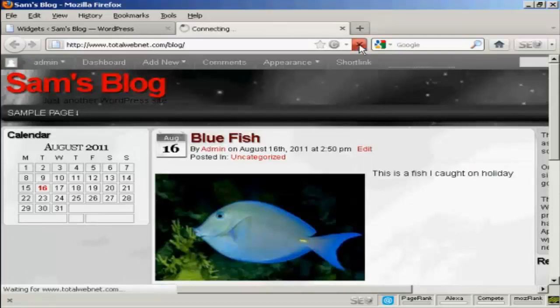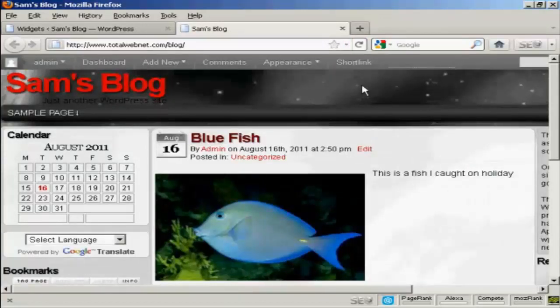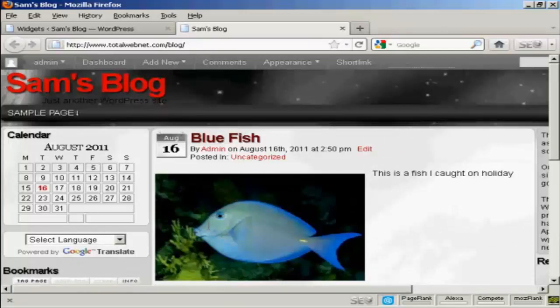Now if I go back to the main blog and refresh it again, you can see that we've got Google Translate and we've got the bookmarks now installed.